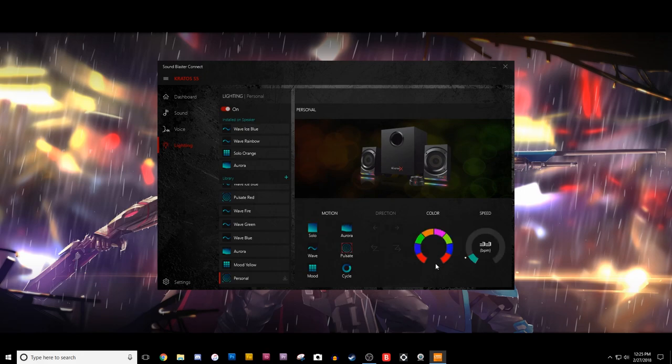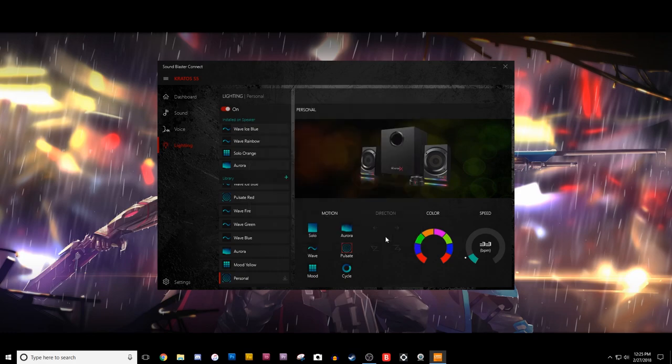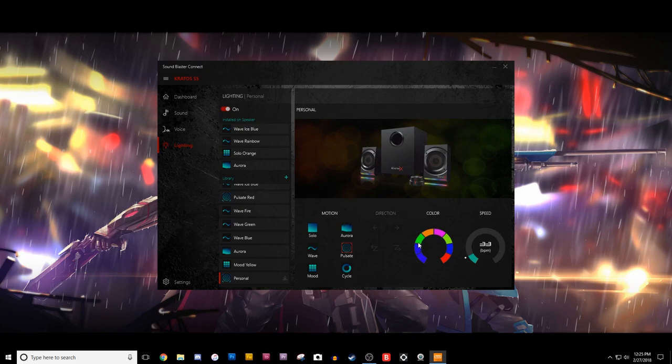But you can definitely change whatever, basically whatever you want to. And then the cool thing is too, is actually there's four. You'll see that this is split up into eight sections. That represents each speaker. So, each speaker has four sections on it. So, this would be the left speaker, and this would be the right speaker.